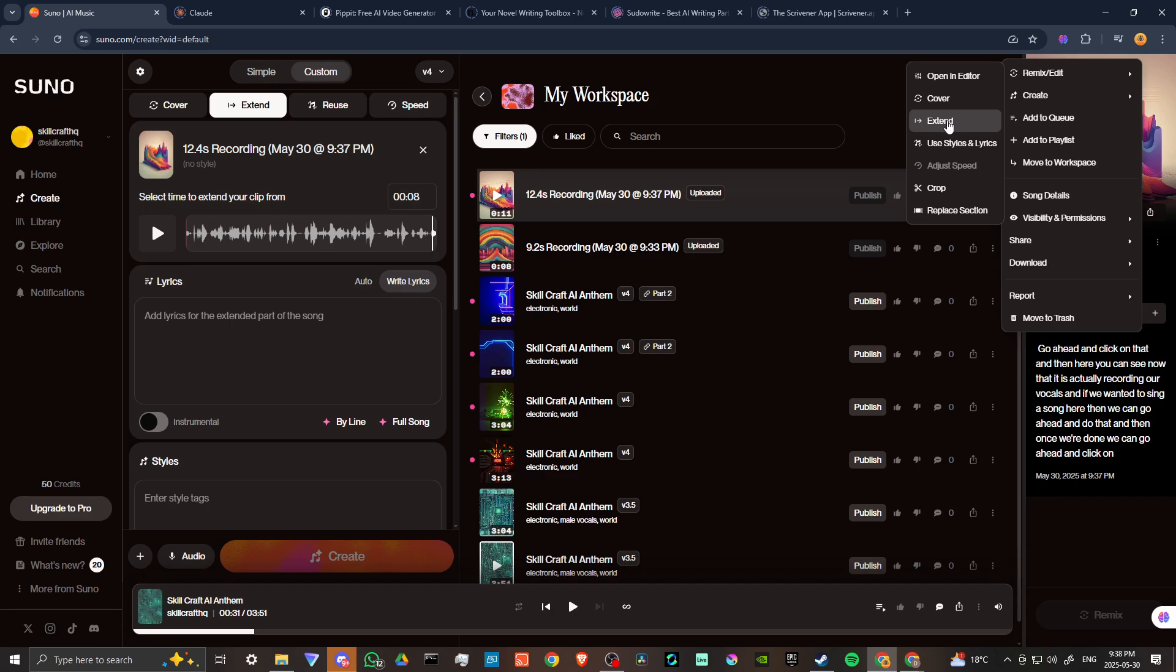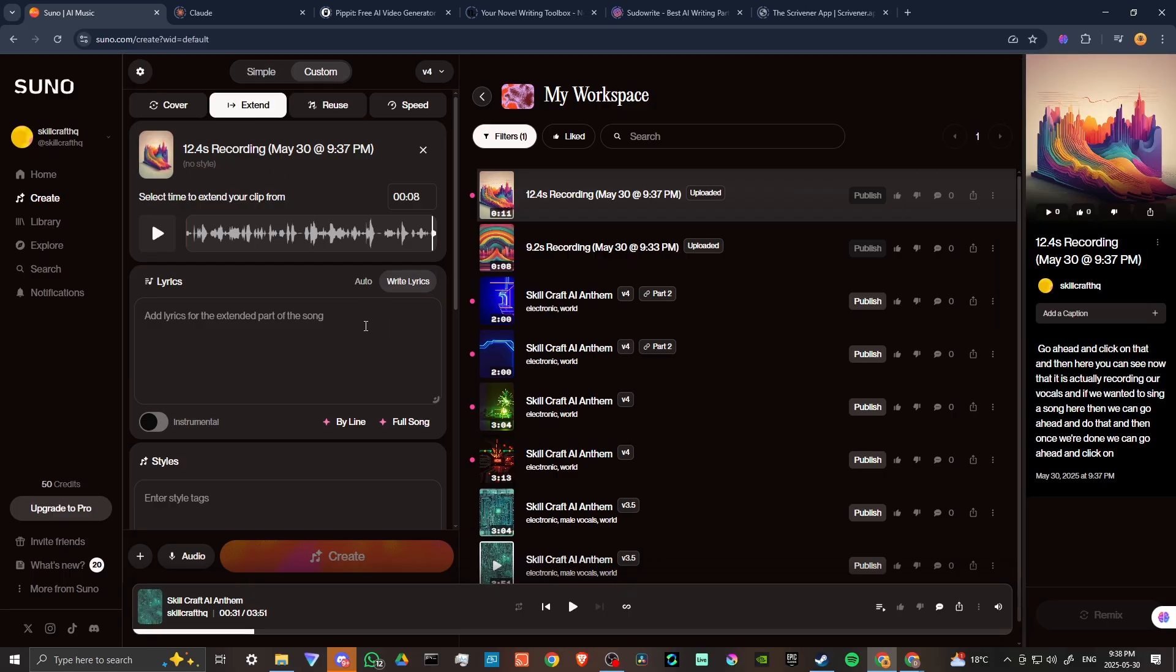You want to select extend. Once you hit extend, you'll see here that it's set to extend here on the left-hand side. This is how you're going to bring your vocals in.